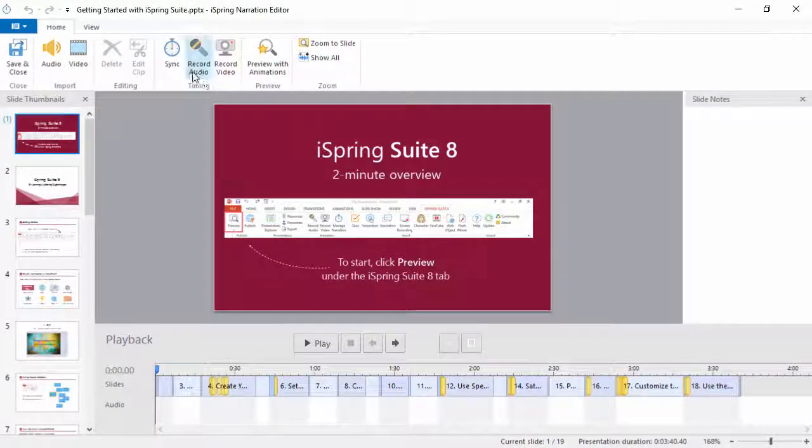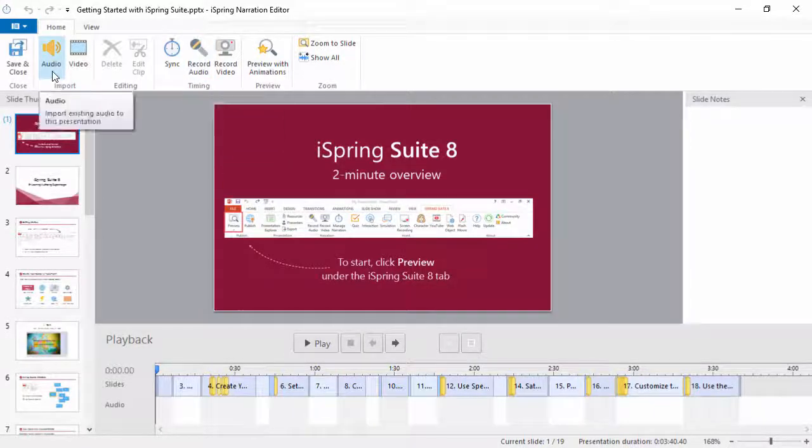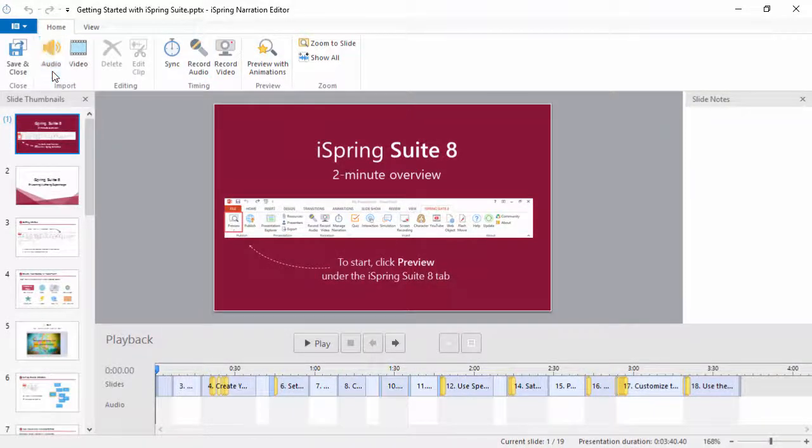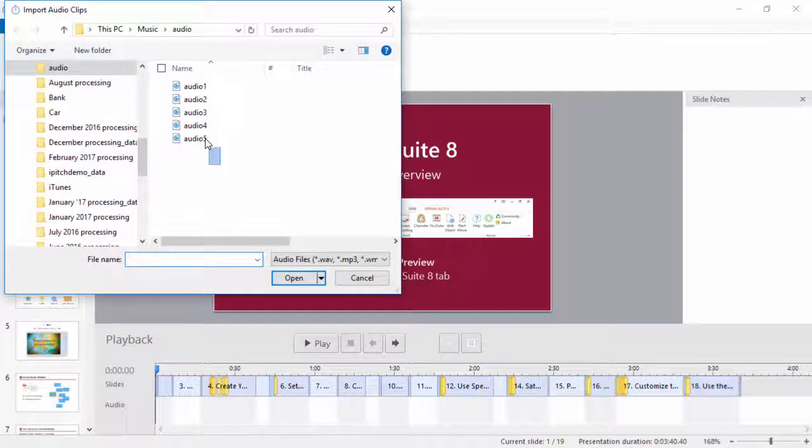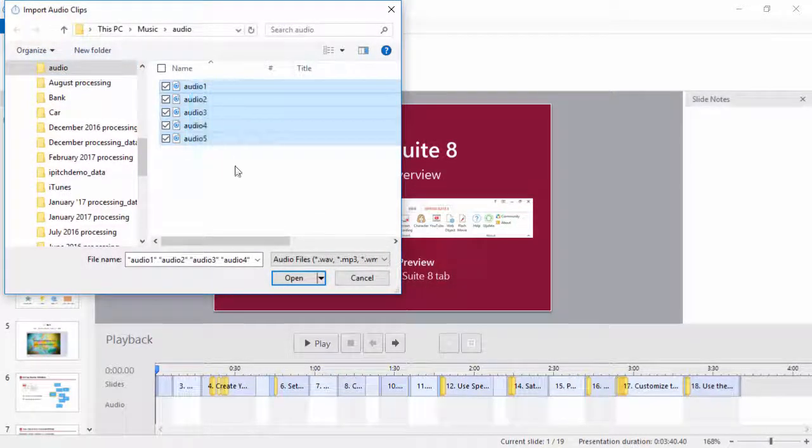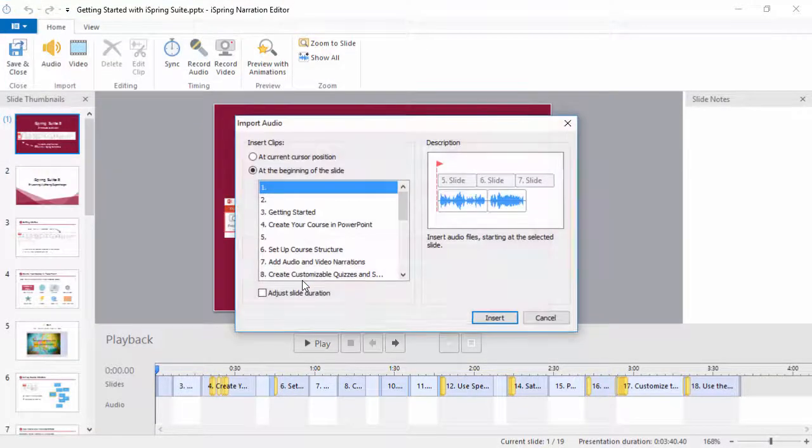Here, you can record audio directly, or import it with this button. Just select all the audio you want to add and click open.